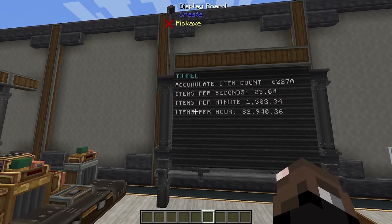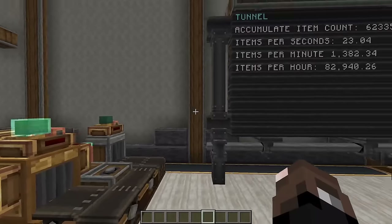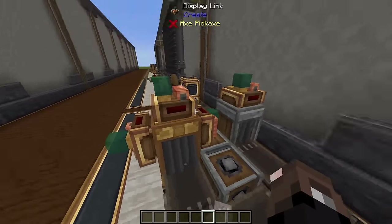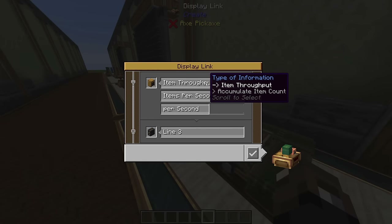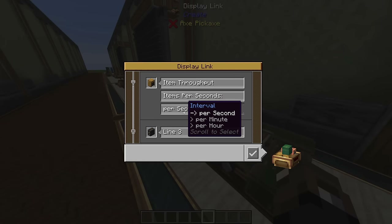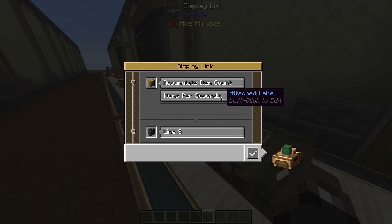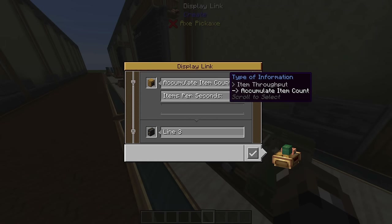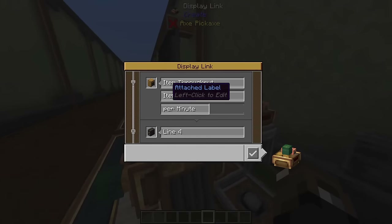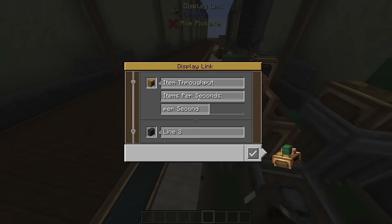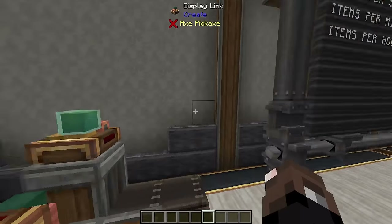Next we're going to look at reading off of a tunnel — you can read off an andesite or brass tunnel. There are several options: item throughput, which you can read in per second, per minute, or per hour; or accumulate item count, which reads the total items that have gone through that tunnel. We have three display links with labels reading per minute, per hour, and per second, plus another reading the accumulated item count.